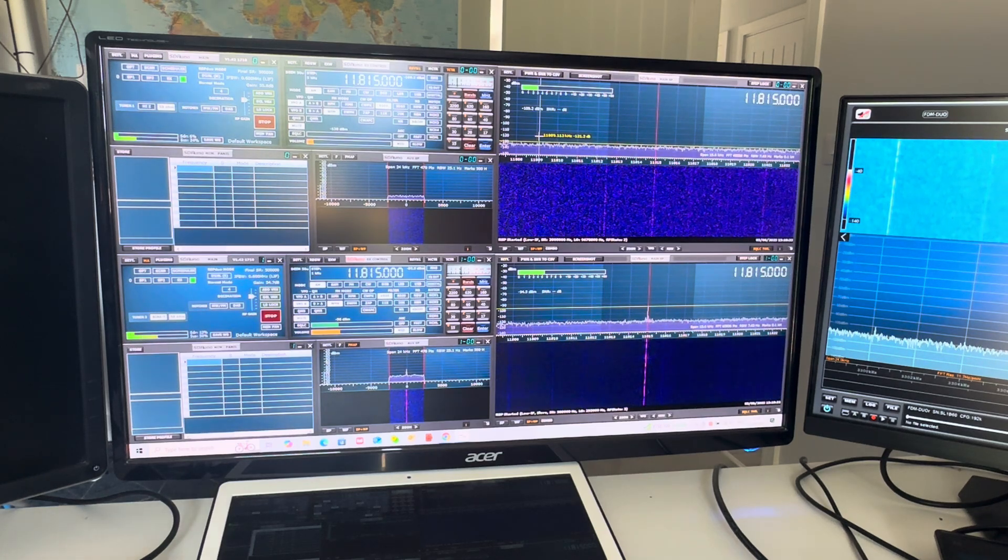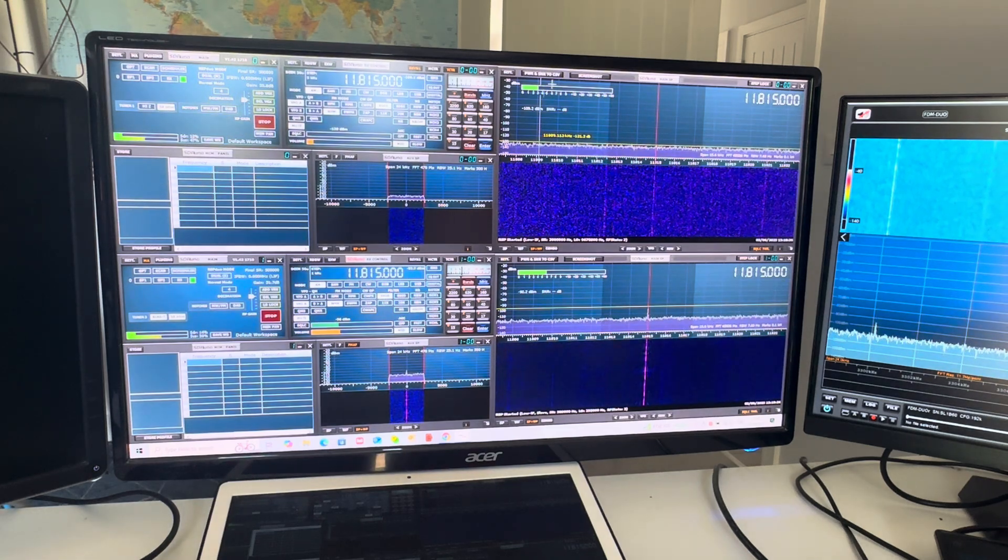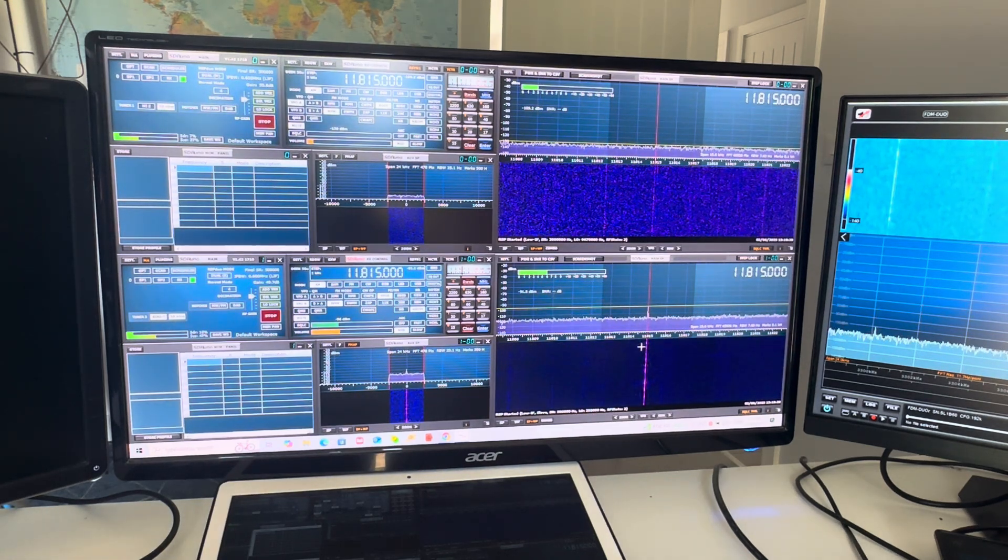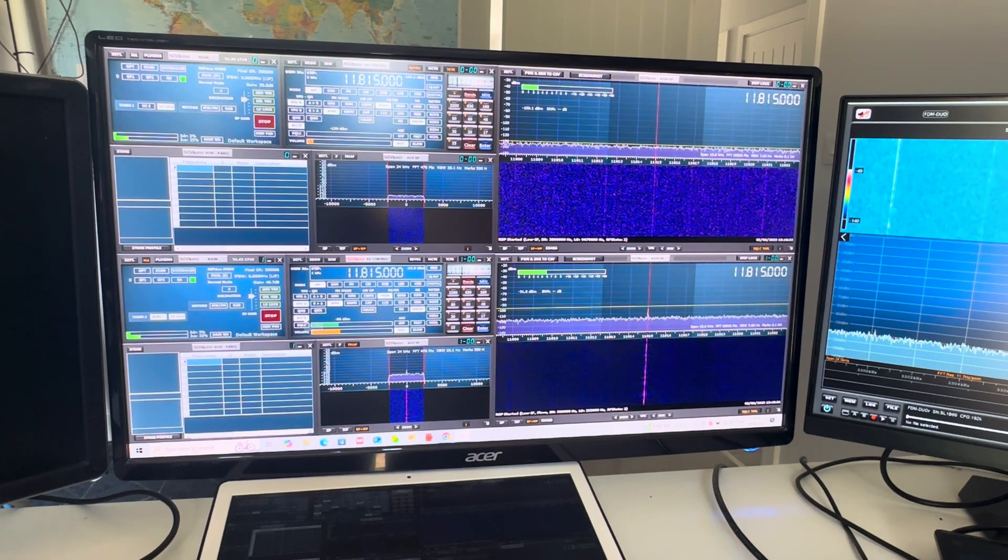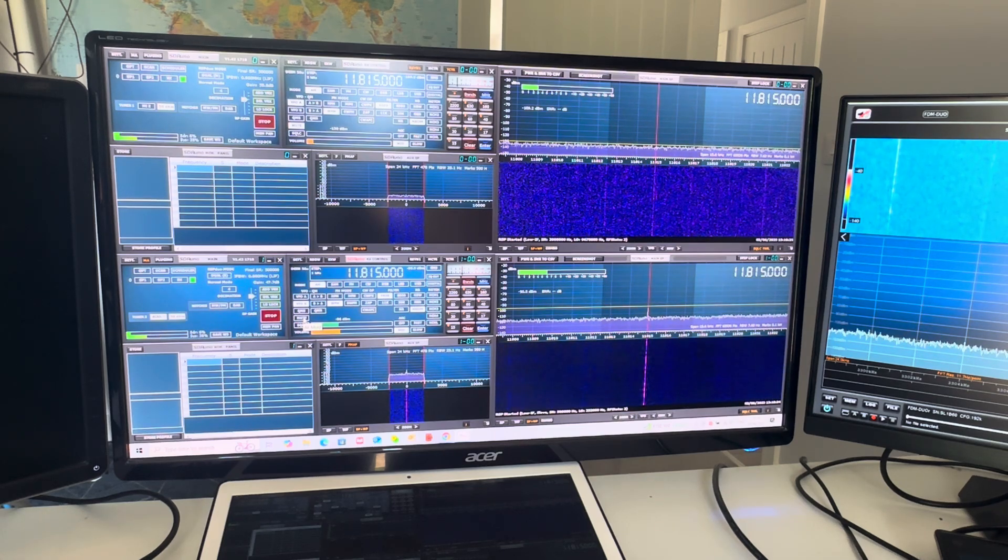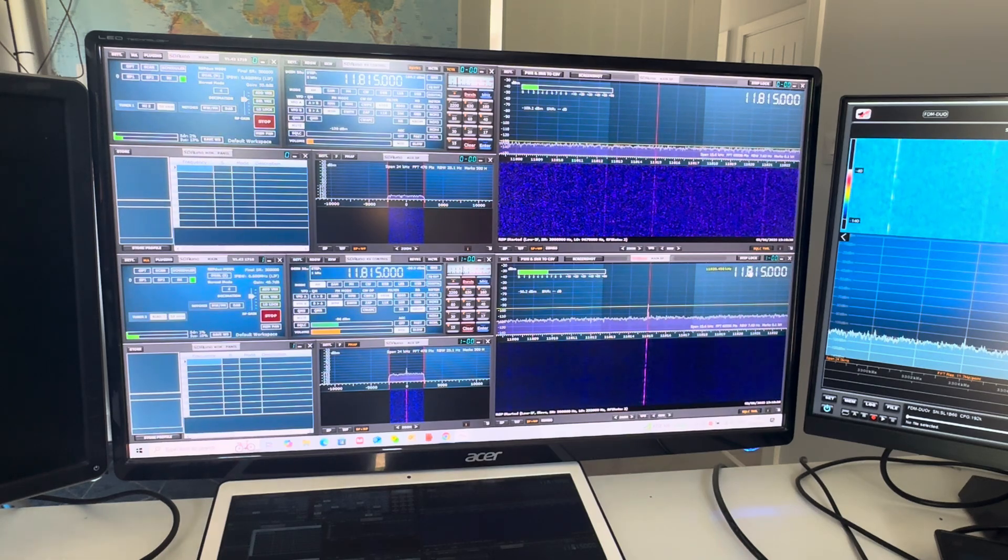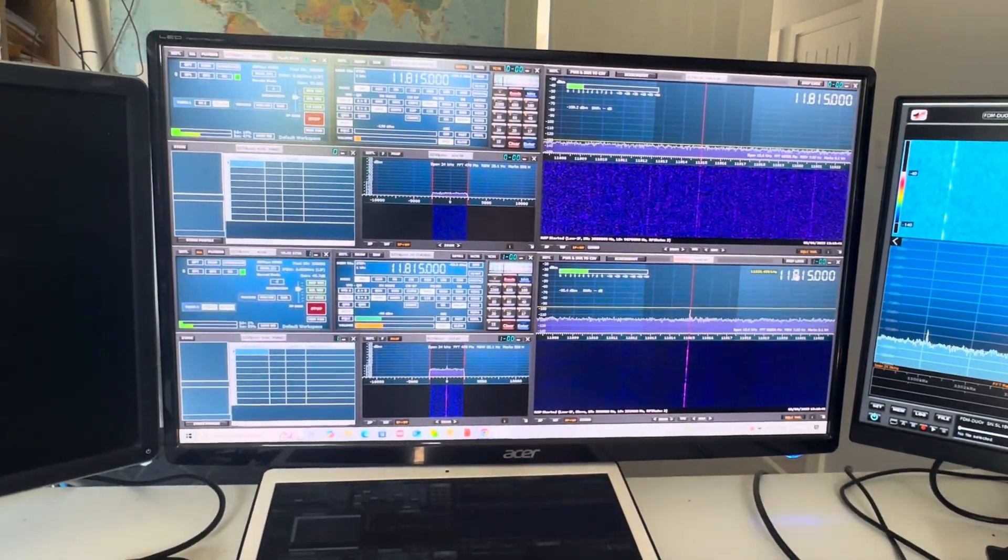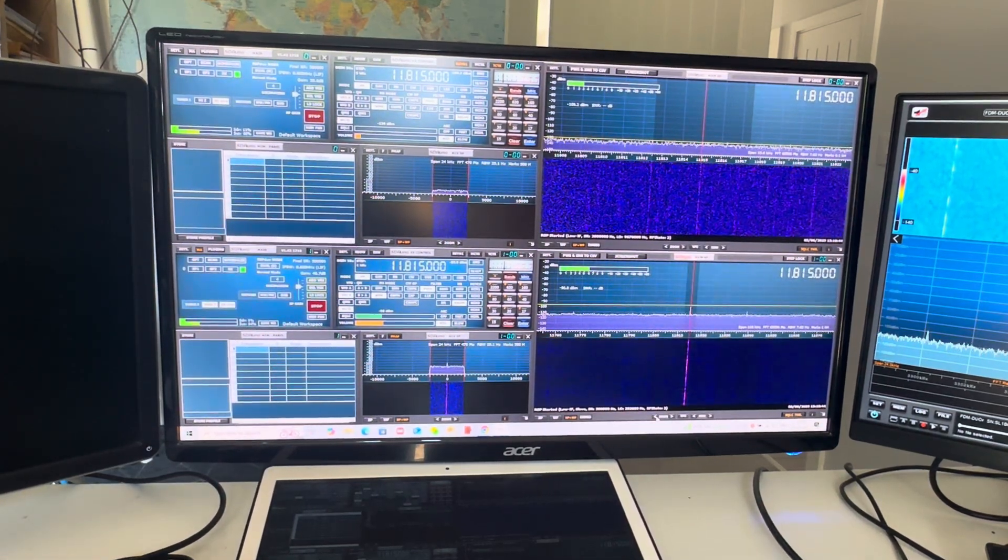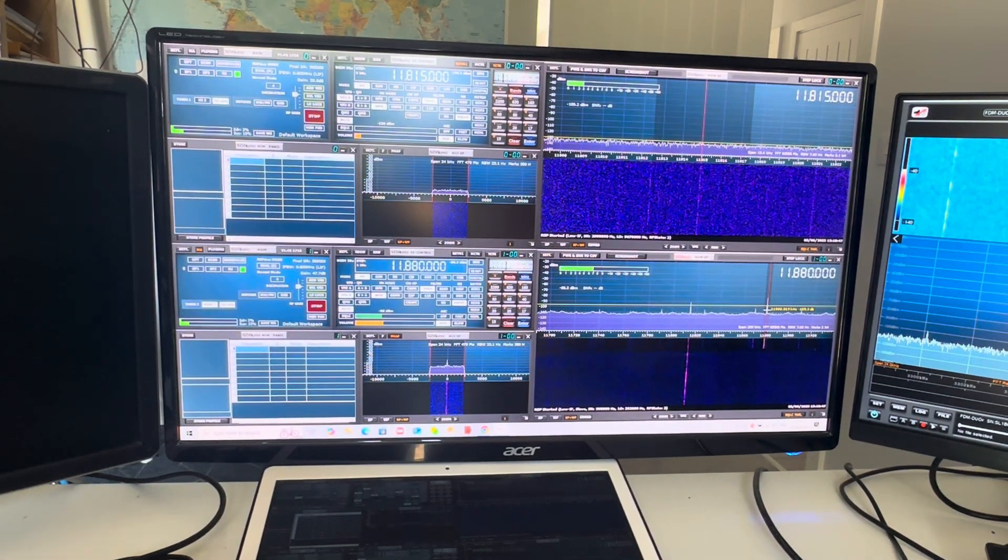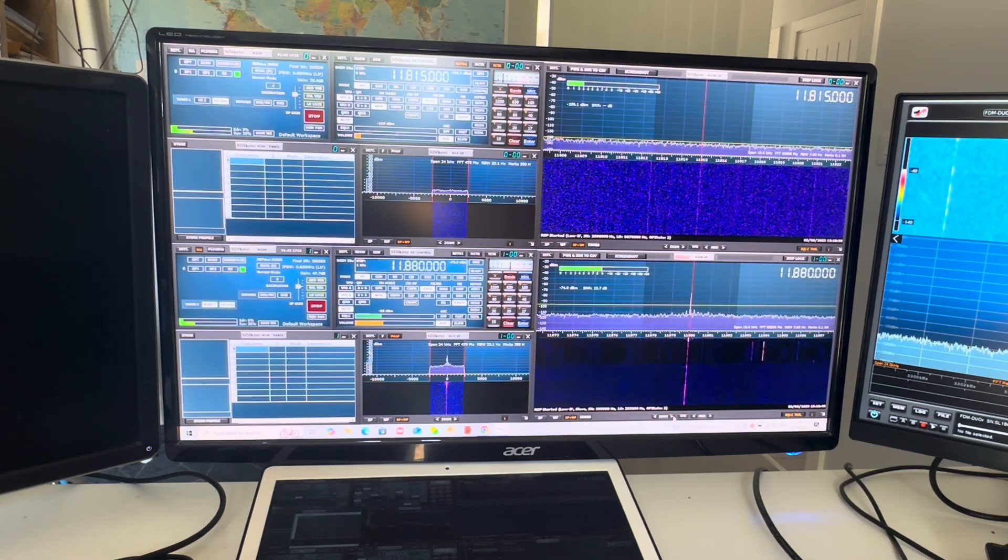I'm surrounded literally by a rat's nest of cables, so I've got to be a little bit careful. I'm just going to attach the loop to the little amplifier, which is now done. Before I switch it on, let's just double check. I've got a signal here, 11815, which is Radio China International. I just want to make sure that we've still got some audio, which we no longer have.